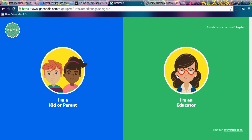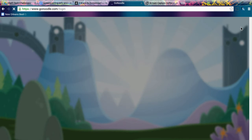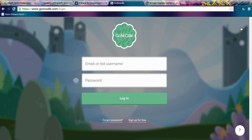You would choose whether you're a kid, a parent, or an educator — you are all educators so go ahead and click that one. You can answer some other questions about your school, username, password, and things like that. I'm already a member so I'm going to log in with my email and password.